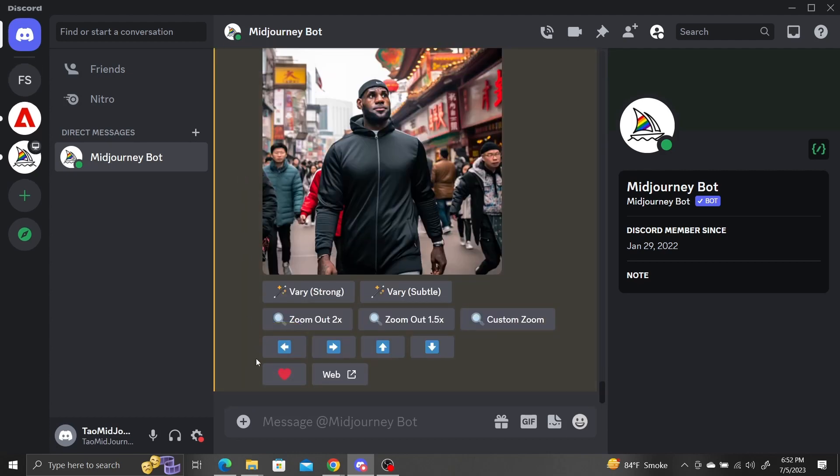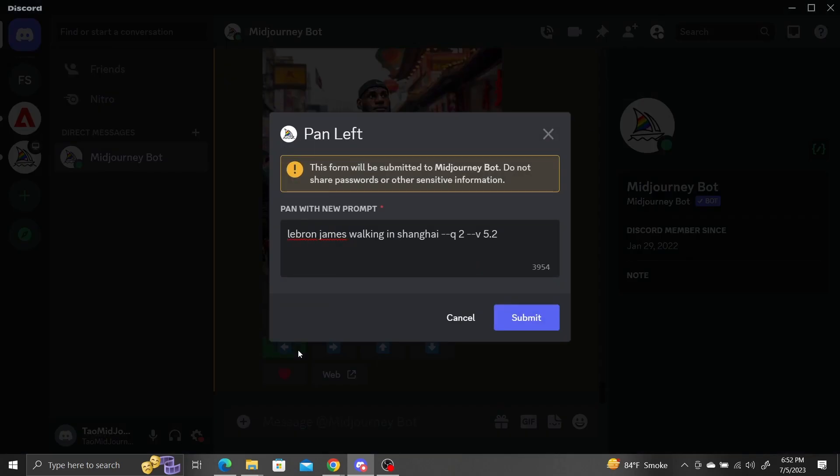Now use the pan arrow buttons below the upscaled image to select a direction to extend the image in. Since we have remix mode turned on, Midjourney will ask us to adjust the prompt. Replace LeBron James with an astronaut.